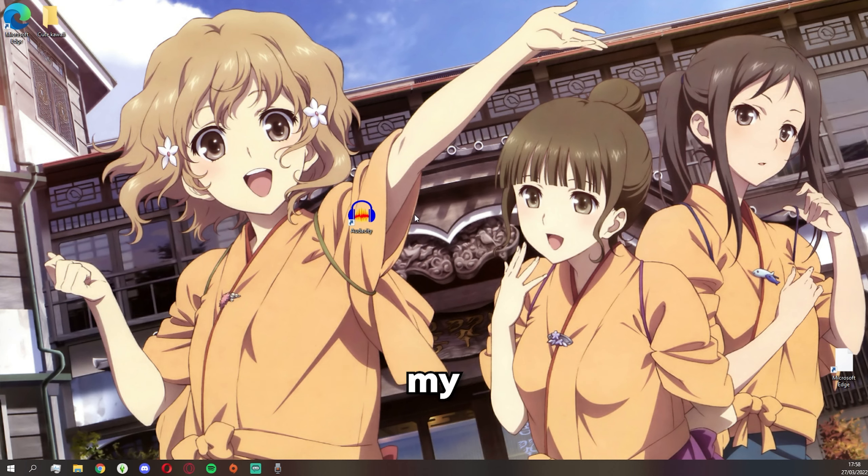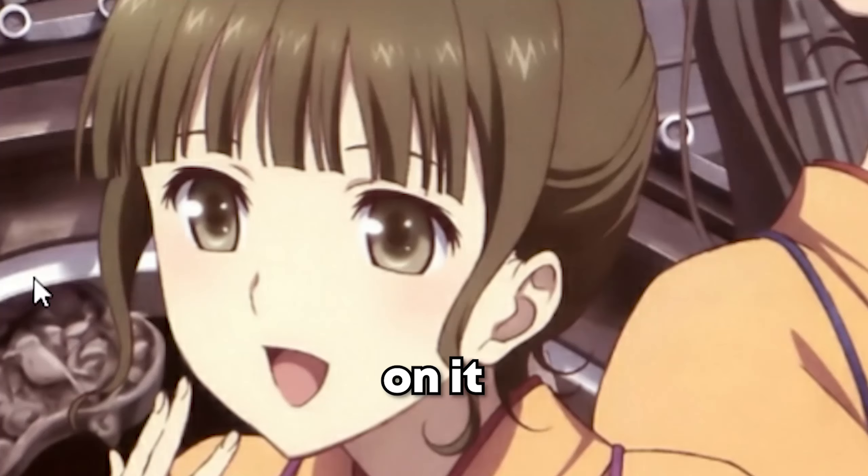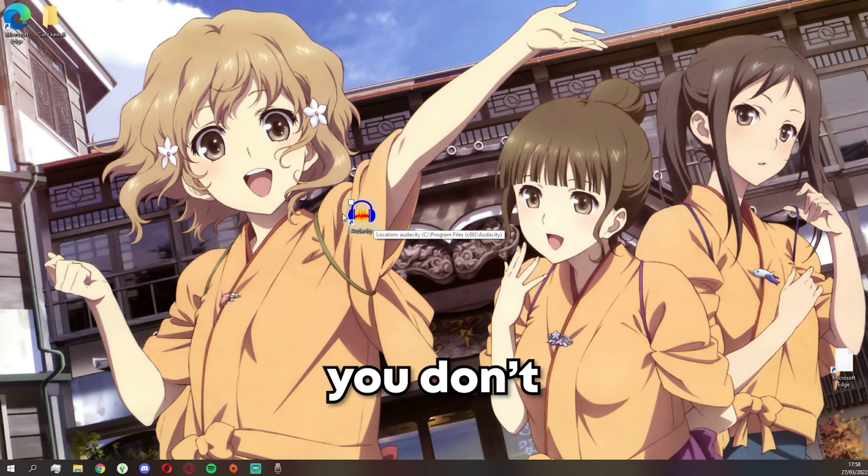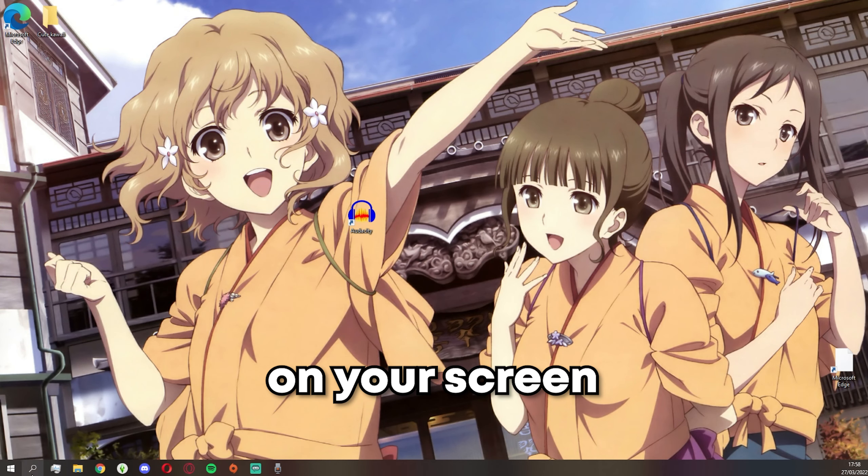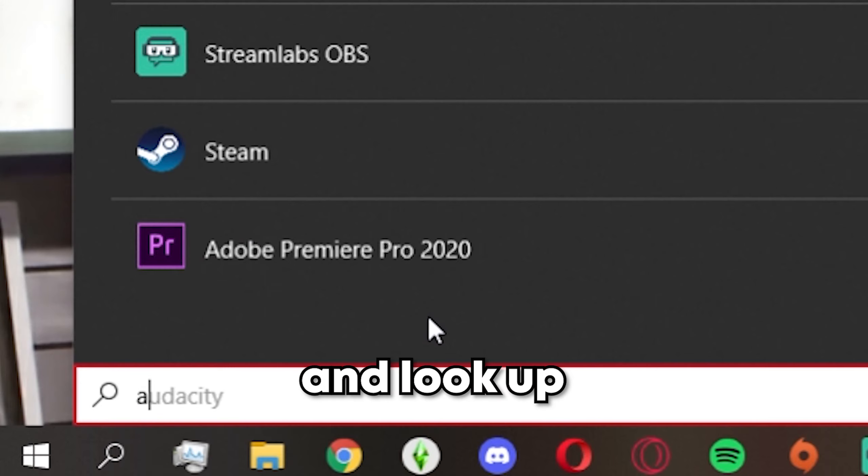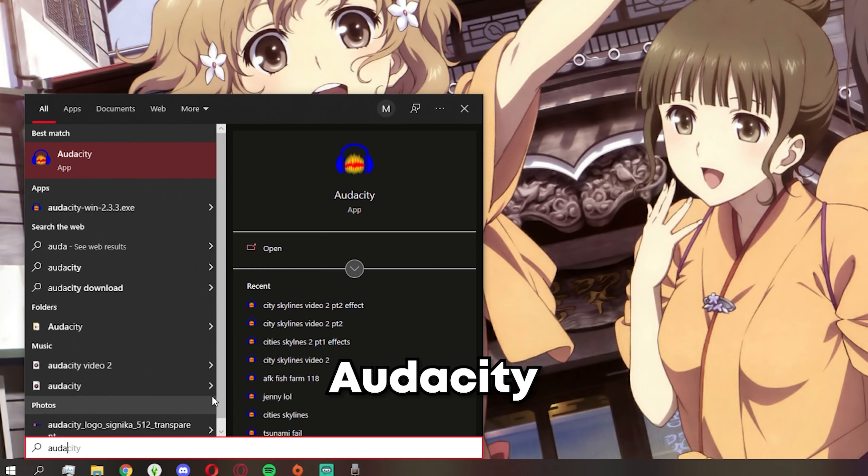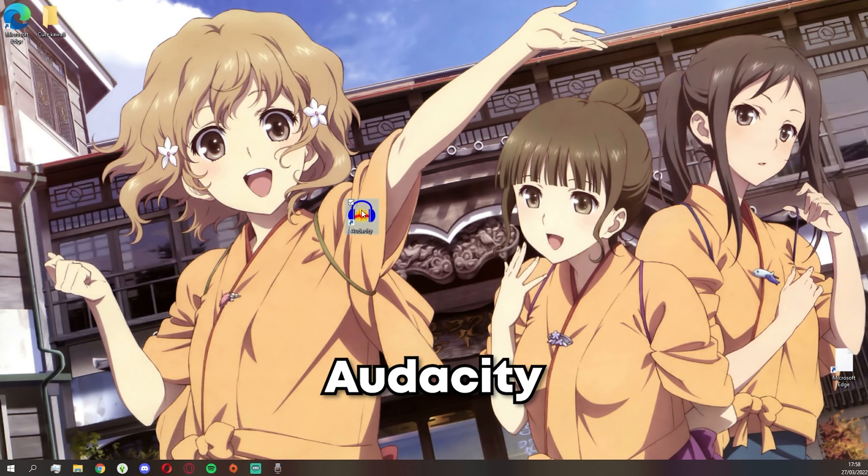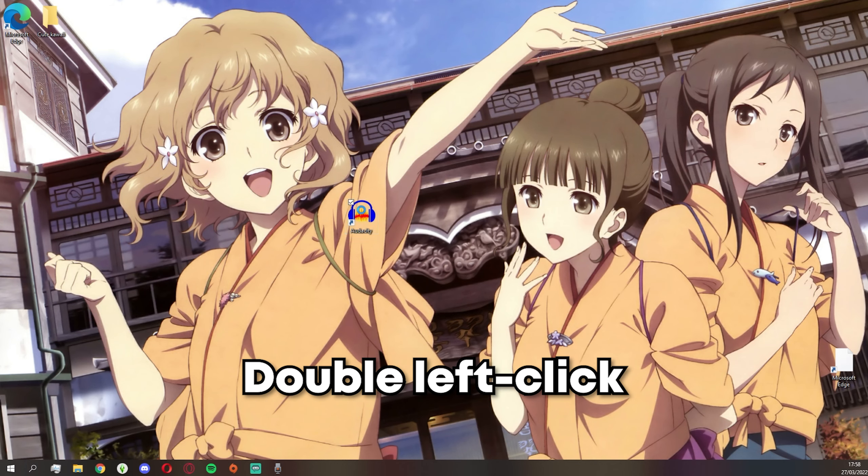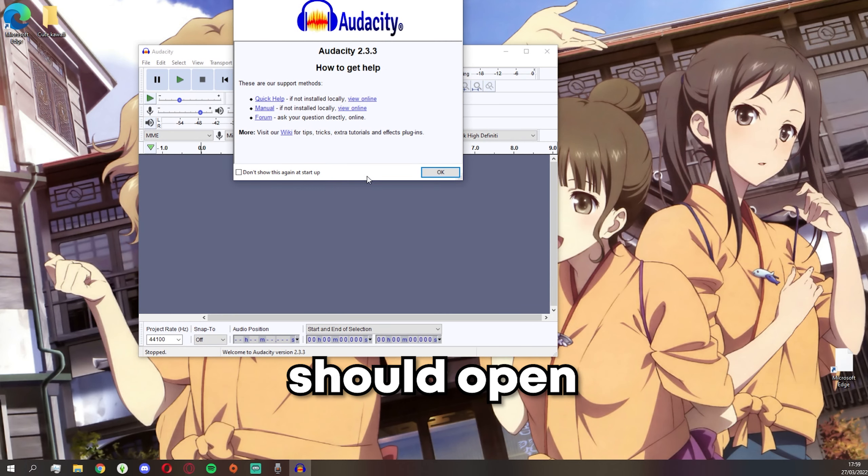In case you don't see Audacity on the screen, go into search and look up Audacity. Once you have located Audacity, double left click and this should open like every other normal app.